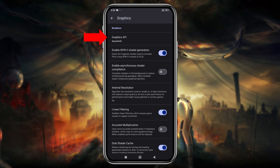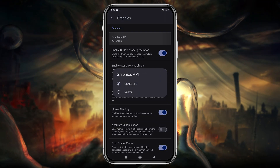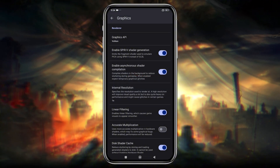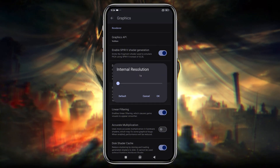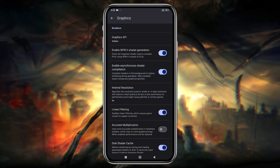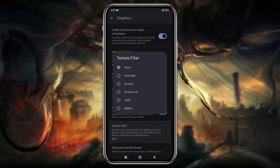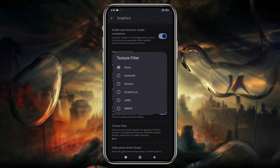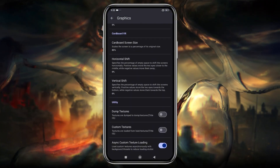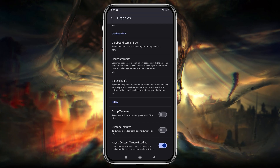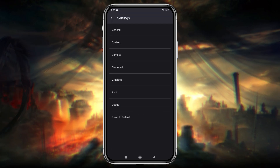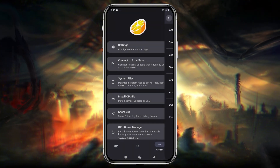In the Graphics settings, choose your API — OpenGL or Vulkan. Enable Asynchronous Shader Compilation and adjust the internal resolution up to 4K if your device can handle it. You can also improve graphics quality with texture filters. In the Debug section, you can modify additional settings for performance improvements, but be cautious — tweaking these may cause crashes. If you run into issues, you can always reset the settings to default.